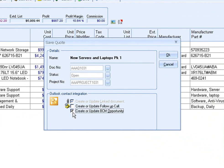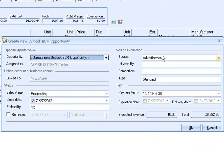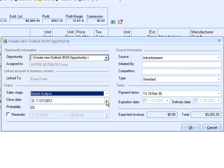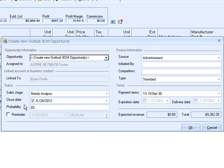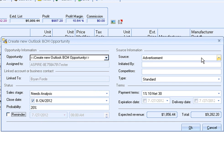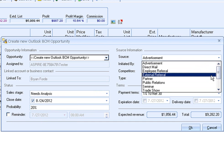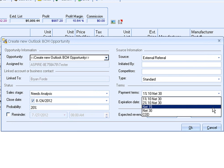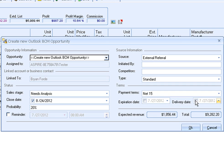Selecting Create or Update BCM Opportunity will create a sales opportunity in Outlook BCM. From here, you can select the sales stage, the projected close date, the probability of the sale, and set a reminder. You can also select the source information, and set the terms, as well as an expiration date and a delivery date.